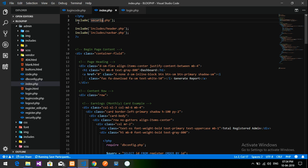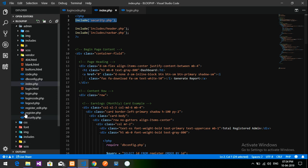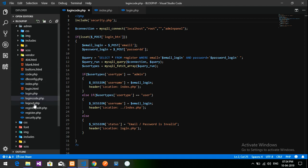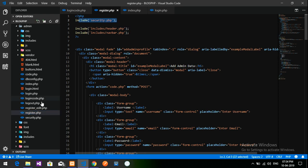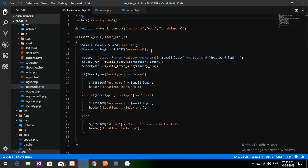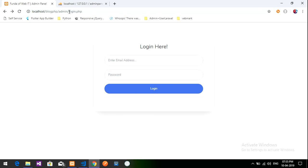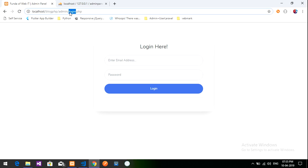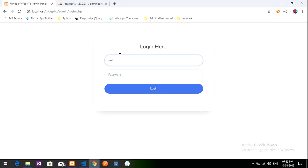This file is being called into the index page. Make sure you are calling this in every file which you want secured — register, logout, every login code. In the login code, instead of session_start, give this file. And everywhere — register, register edit — it is done. Everywhere you have to give it for security purpose. Let us get back and reload the page. If I click index.php, it will redirect me to the login page again. Let us type index.php — it is back to the login page. Once I log in at gmail dot com, one two three four, it will log into the dashboard.